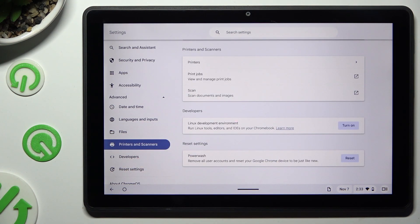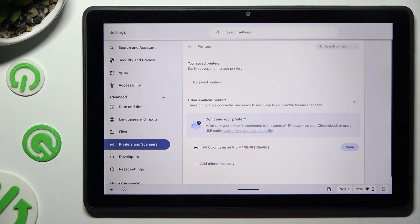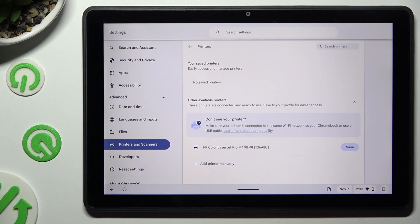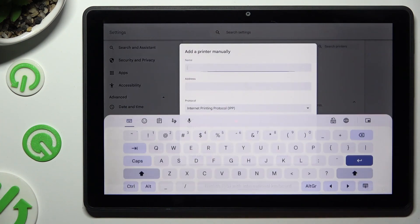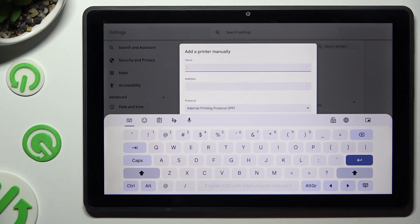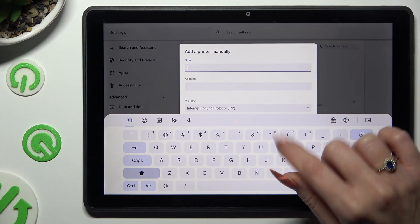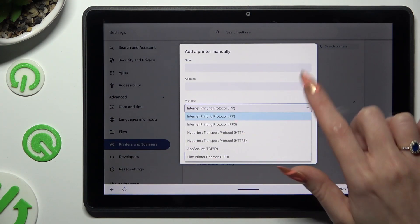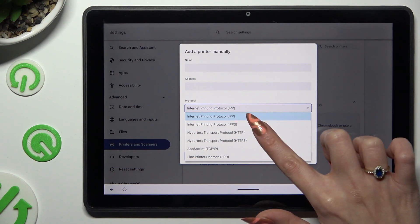Finally, you need to select Printers at the top, and then click on Add Printer Manually if you can't see any. Then type in your printer's name, address, and select one of the available protocols.